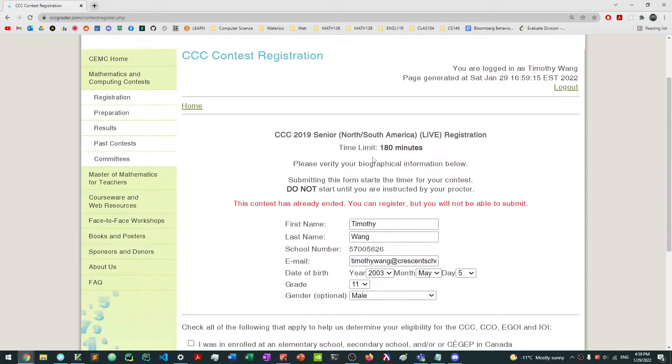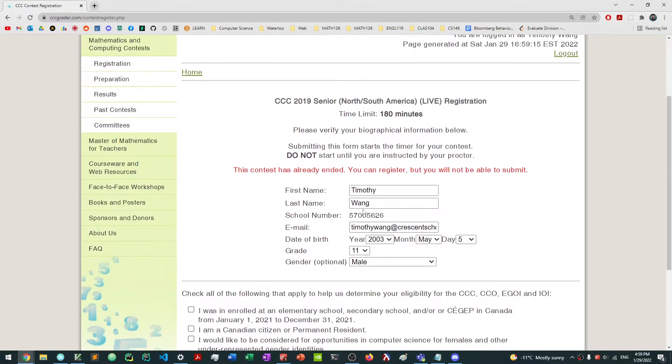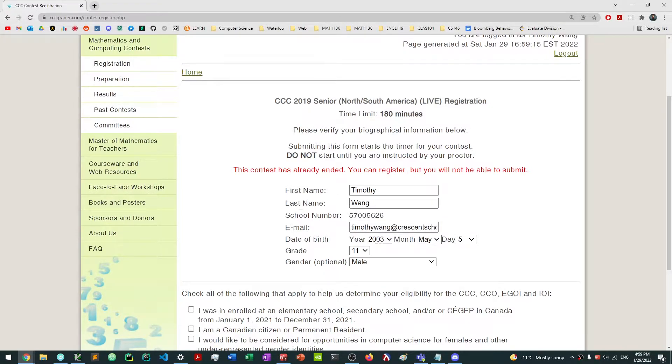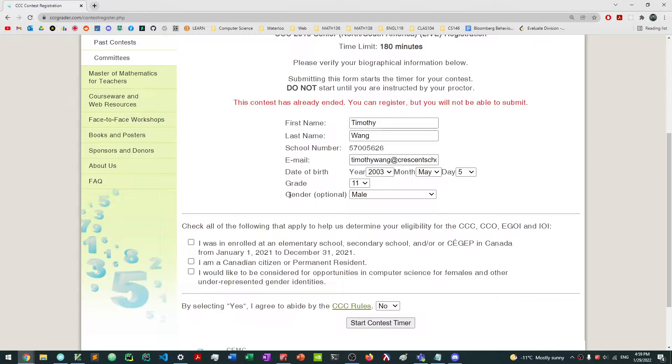So once you've clicked enter, you're going to be granted a page like this. It's going to say your first name is Timothy, for example, last name Wang. Your school number is this. Your email is whatever, date of birth, grade, and then gender, which is optional.